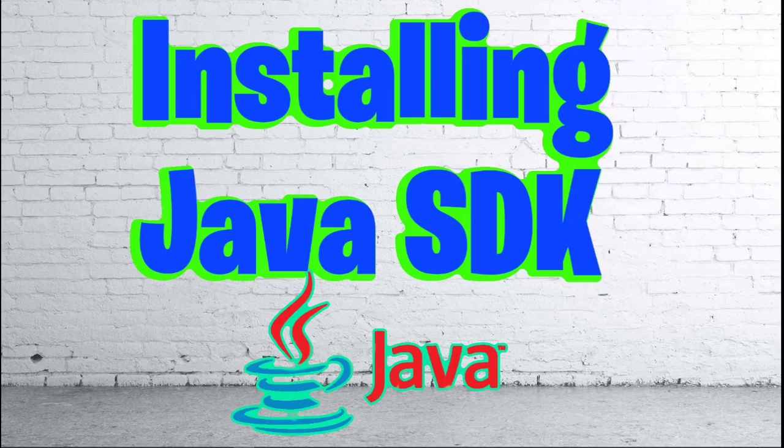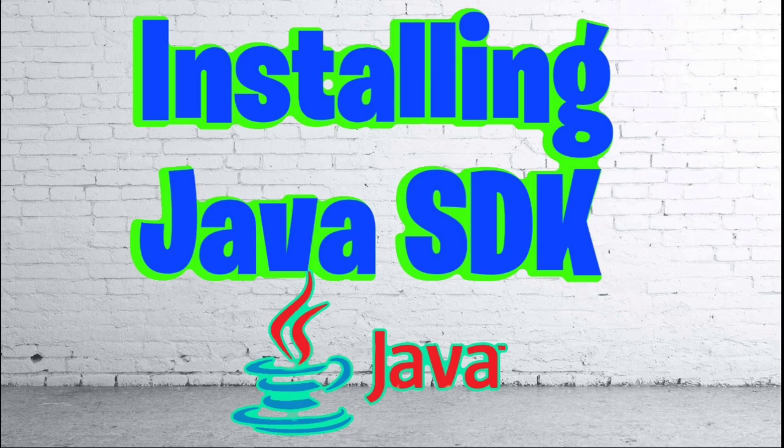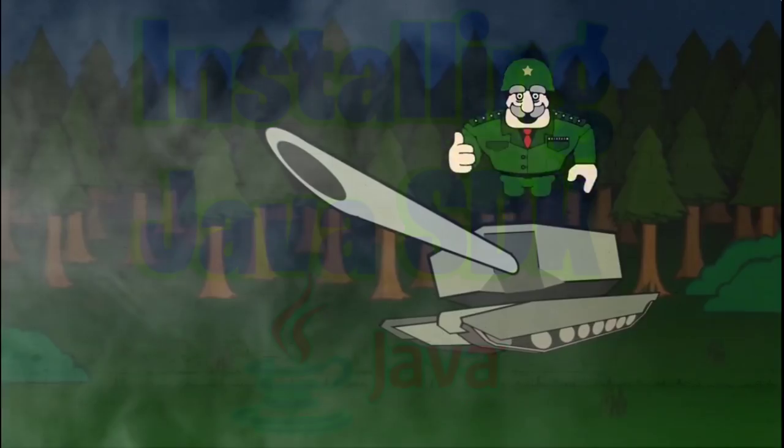What is up guys, welcome back to another video. Today we are going to be going over how to install Java SE Development Kit. Let's get right into it.